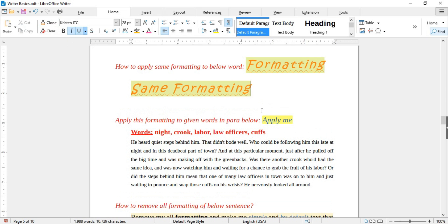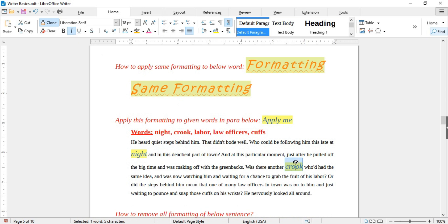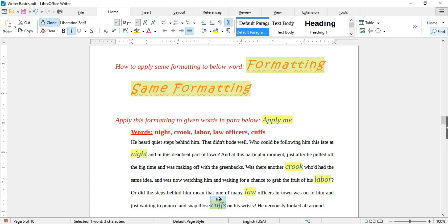If you want to clone a style onto multiple words, double-click on Clone. For example, to apply a style to several words in a paragraph, select the styled text and double-click Clone. Now select all the words you want with the same styling. When happy with the results, press the Escape key to disable the Clone option.